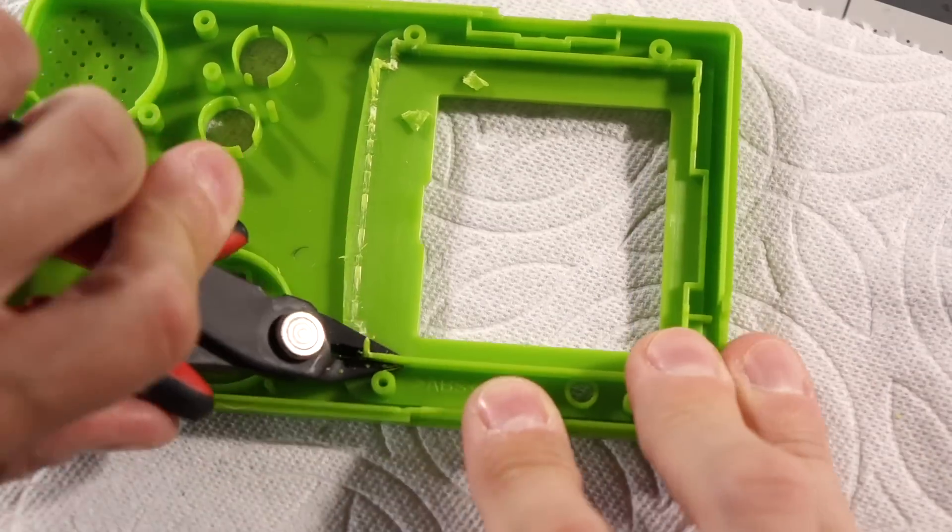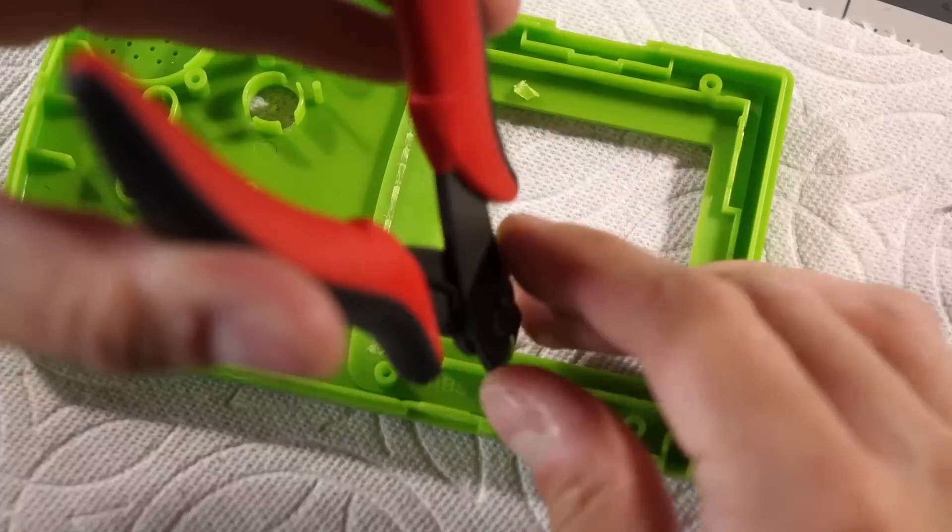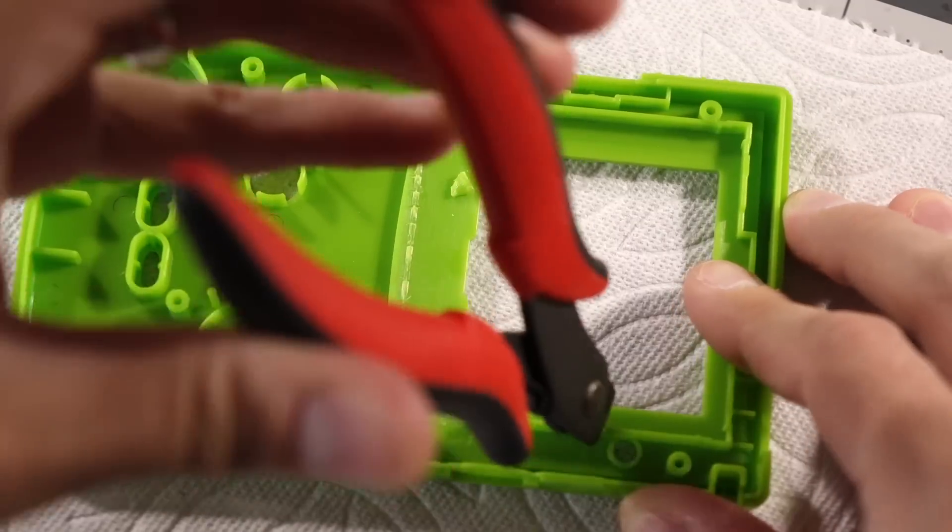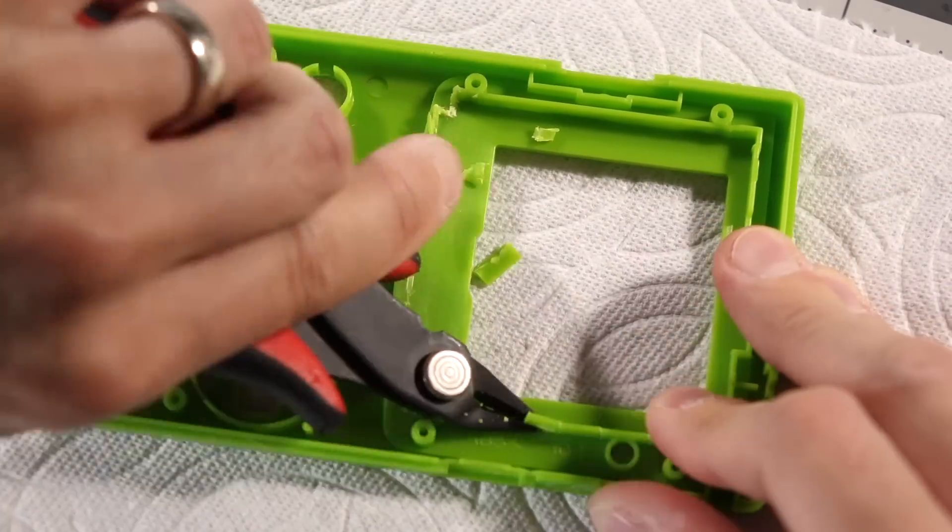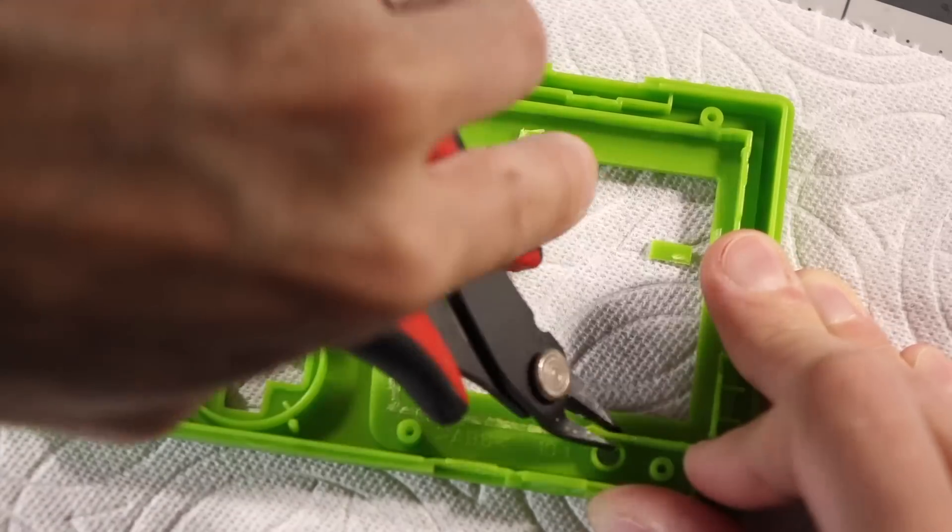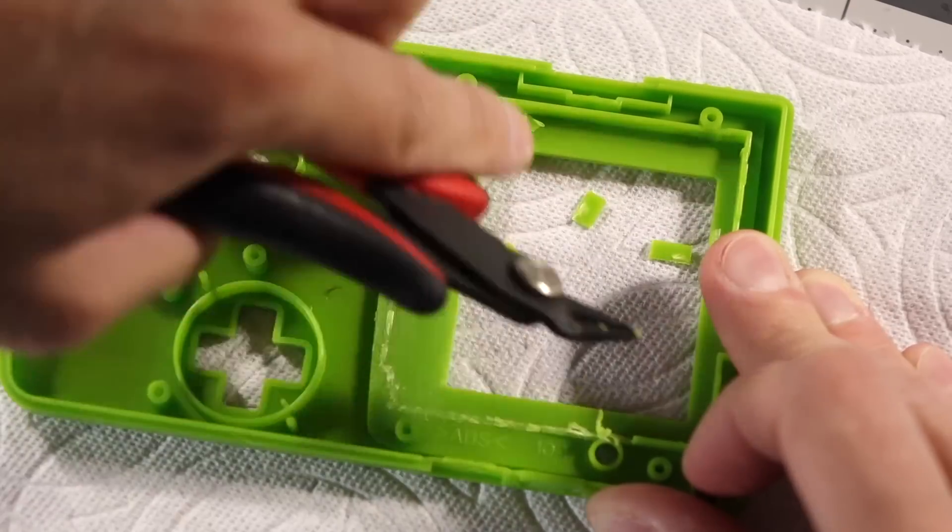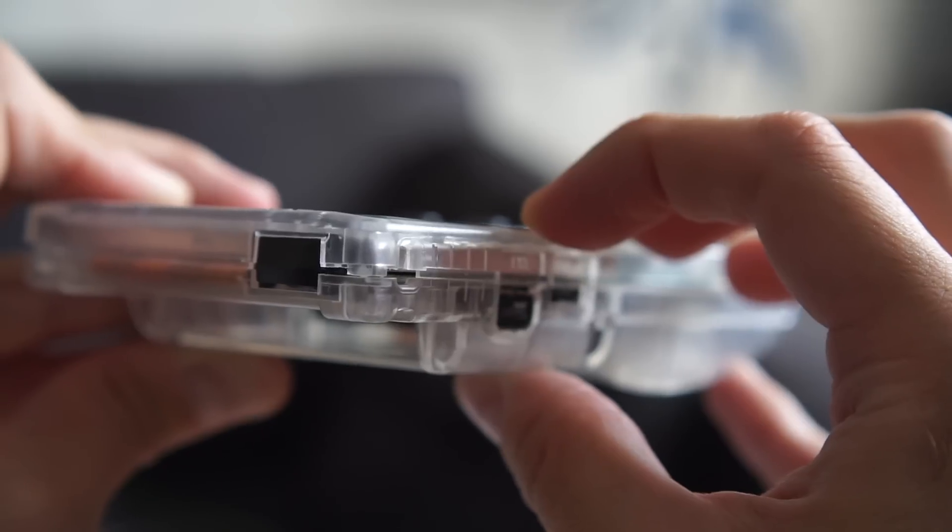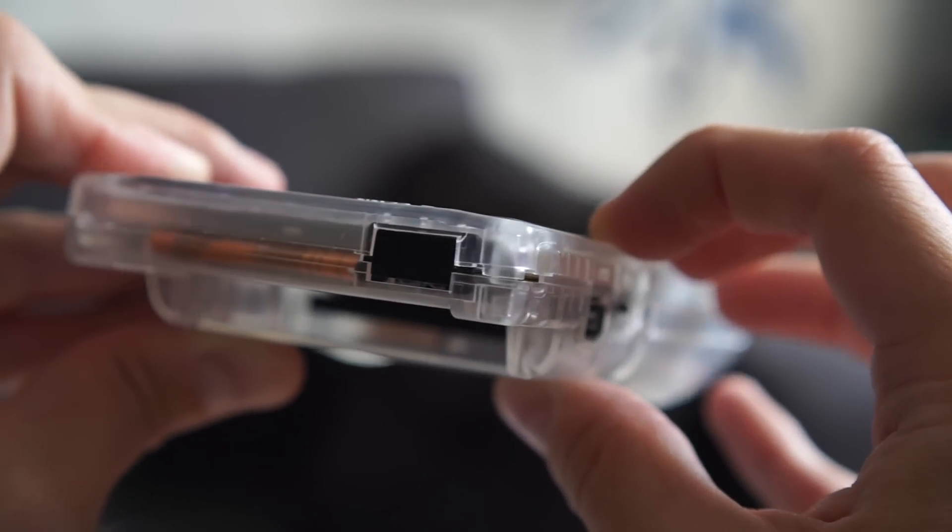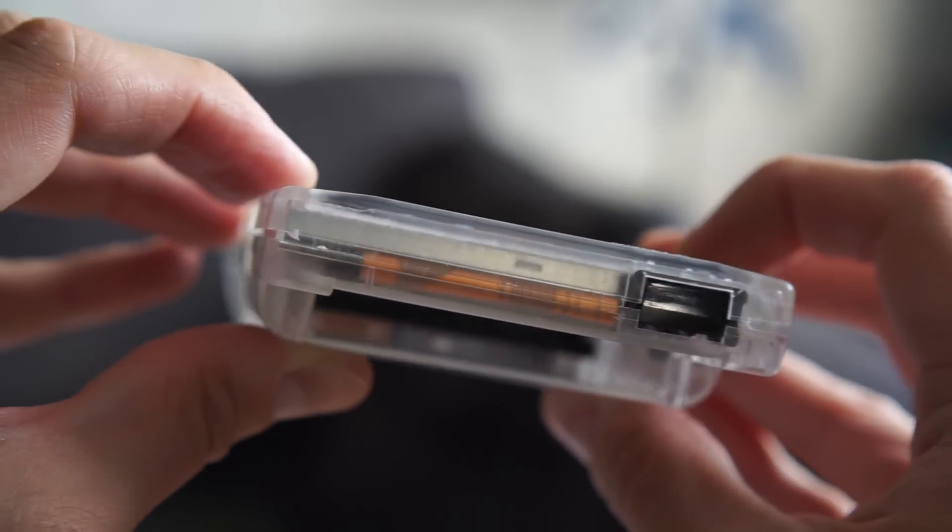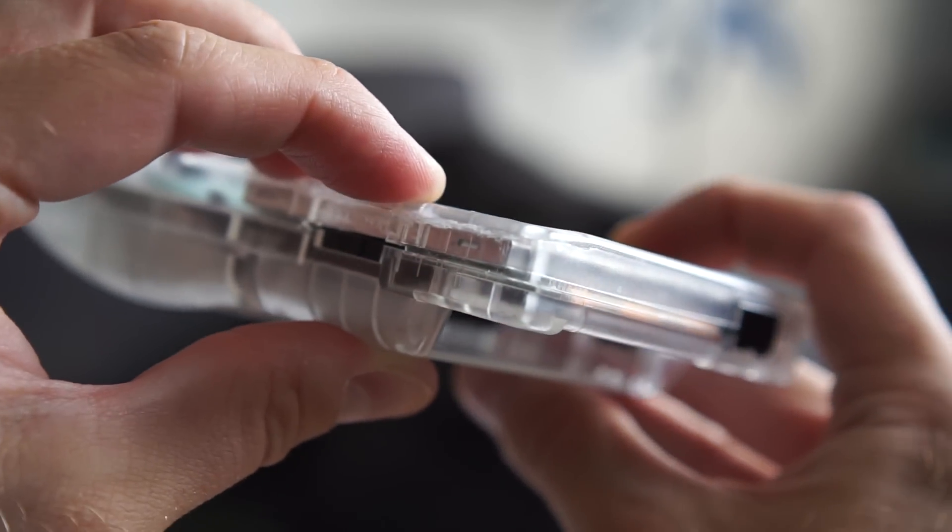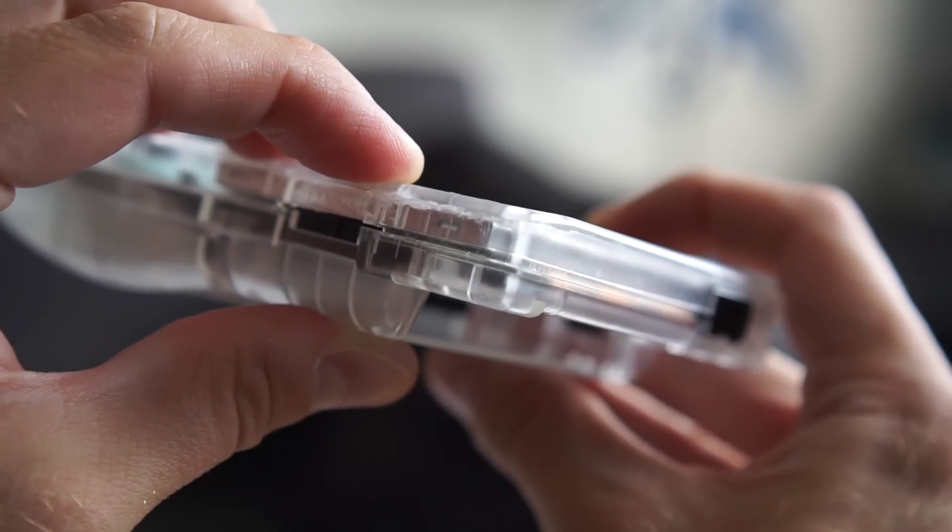I'm sure that if you were sufficiently dedicated, you could shave down the thickness of the bezel enough to make it all work. But having started to go down that path, I can tell you it would take a lot of time. And you'd still be left with gluing the top closed, which ultimately limits serviceability.